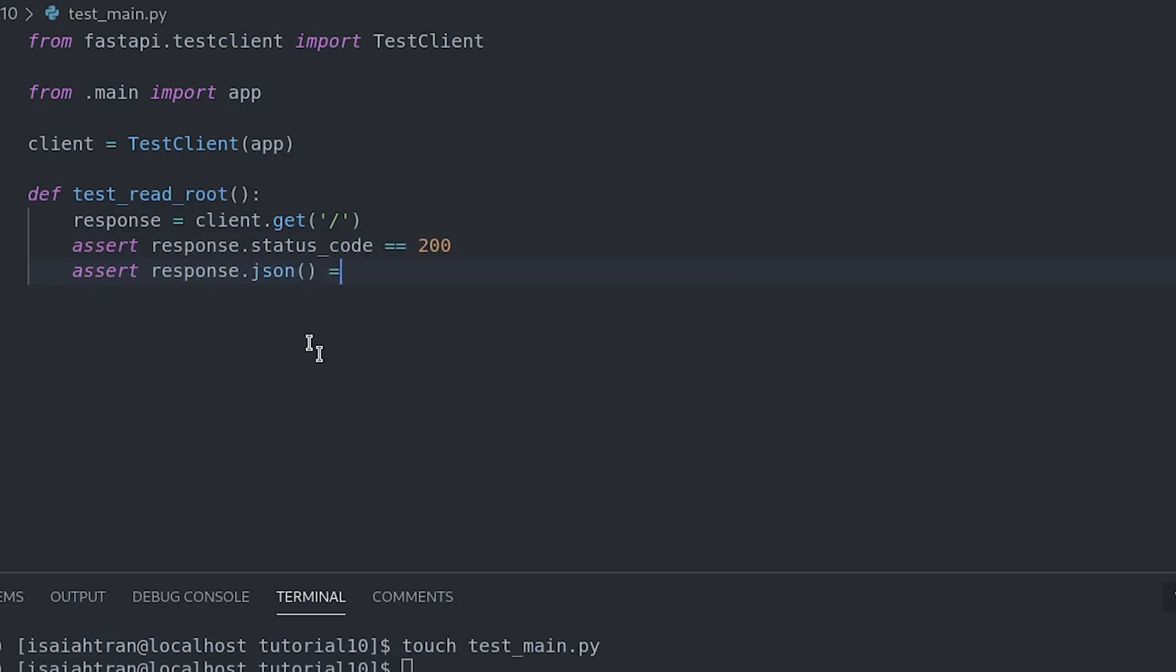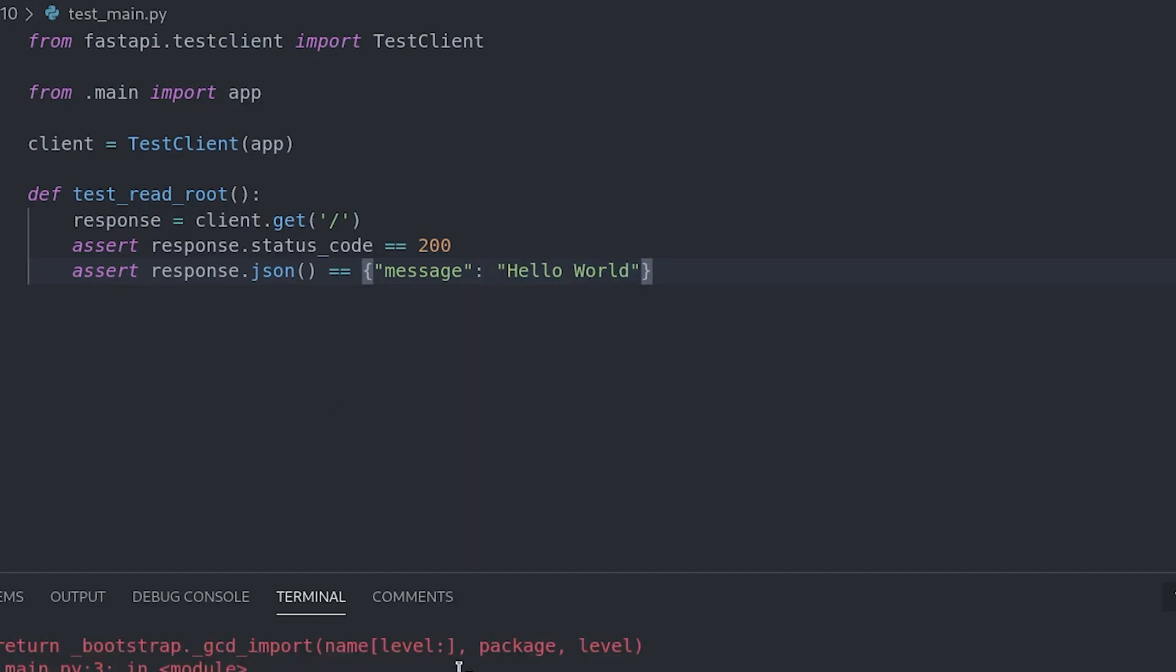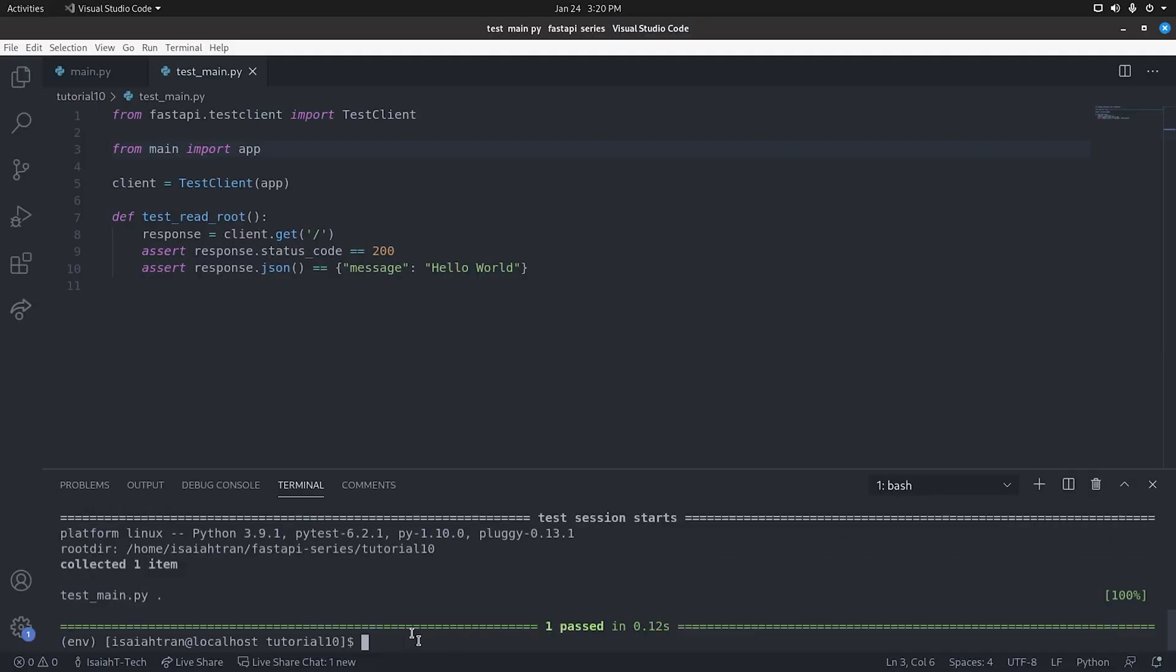And assert response.json. And that is equal to message. And then our message was hello world. So now we can just run pytest test_main.py. And it says from main.main. And yeah, that has passed. And that test has passed.